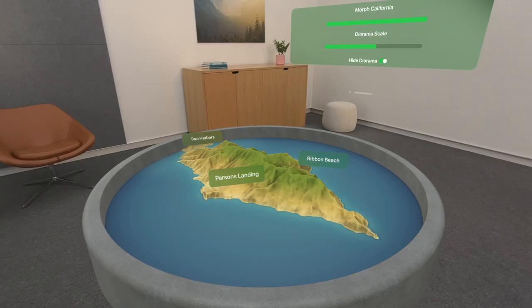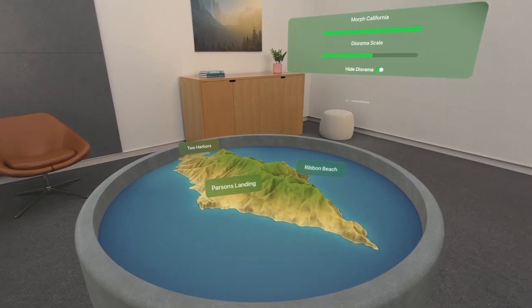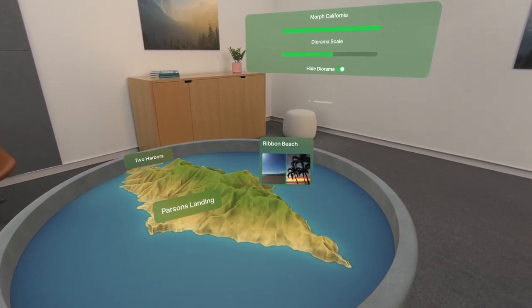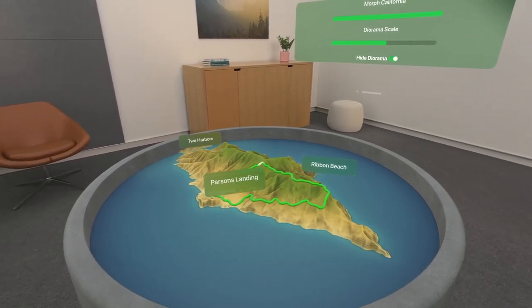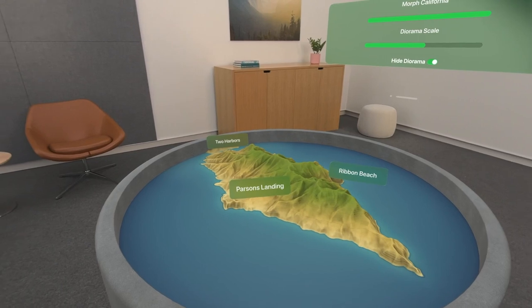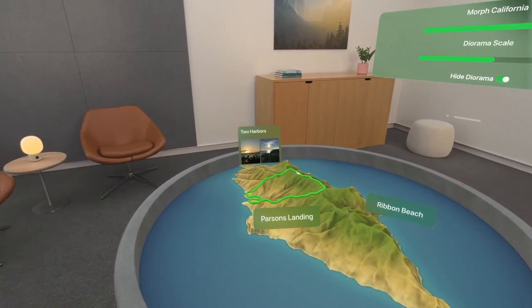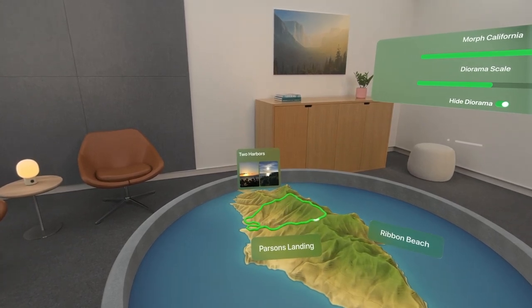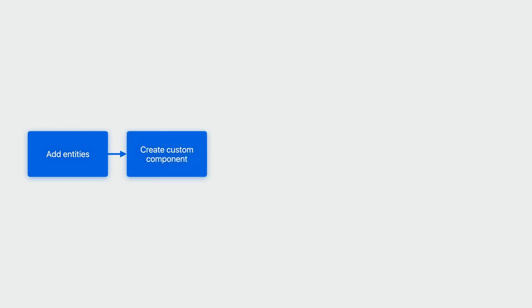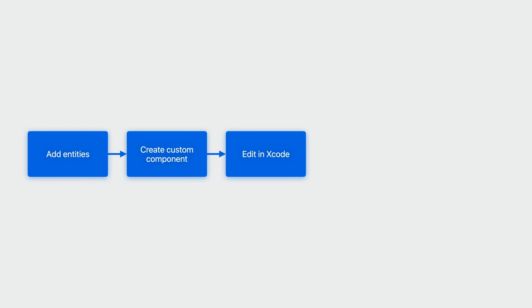Let's see how we can use RealityComposer Pro to create our own custom components. We're going to make those floating buttons that hover over specific points in our terrain so you can select them to see more information. We'll mark entities in RealityComposer Pro as the positions at which we want to show these floating buttons. We'll add entities at locations above our terrain map, create a Point of Interest component to house our information about each place, and then open the component Swift file in Xcode to edit it, adding properties like a name and a description.